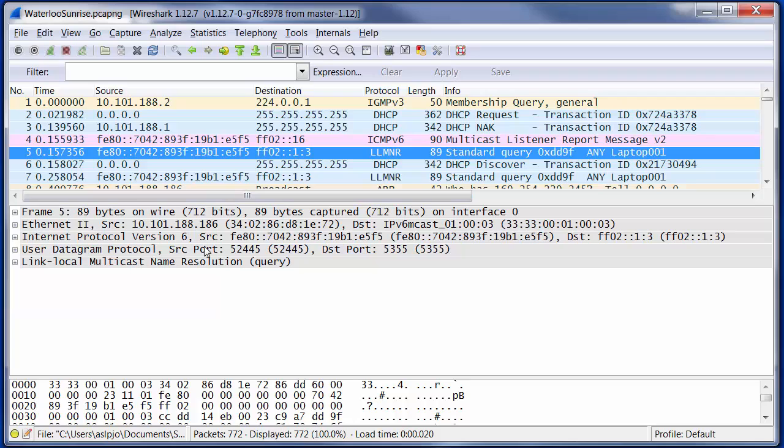So that's how we have an IP address at this point before we've even completed our DHCP. Now because it's derived from the MAC address, and Ethernet MAC addresses are thought to be unique across the world, then this should be a totally unique address. So there's no danger of it clashing with another device.